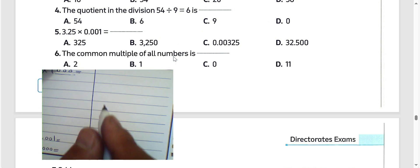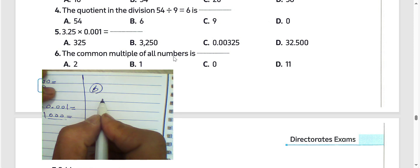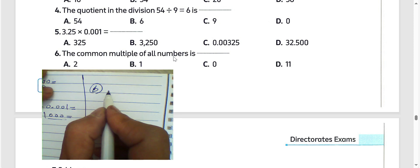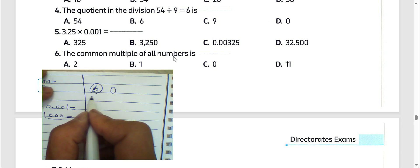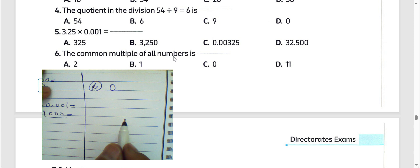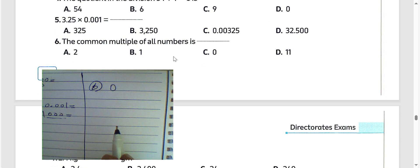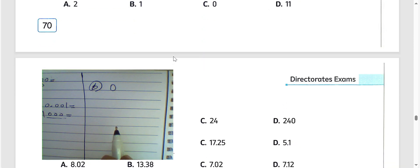Next question number 6: the common multiple of all numbers is 0, because 0 can be divided by all numbers. Choose letter C.